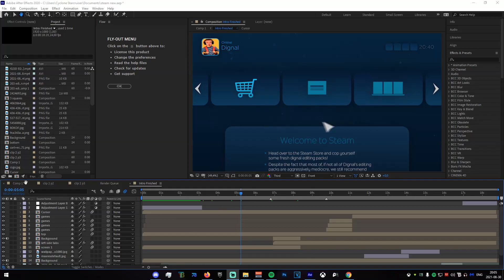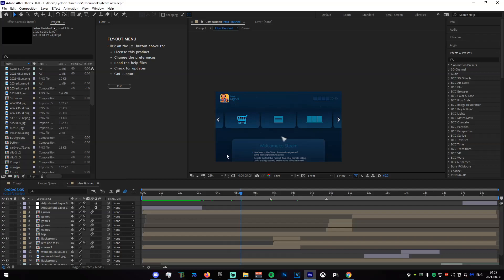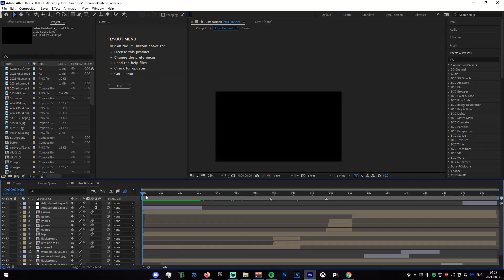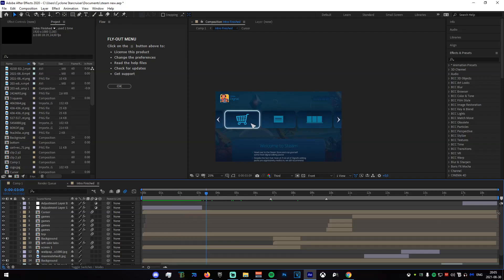...it should look sort of like this. So basically you're gonna want to change a couple things here. The first thing I want to change is the profile picture up here.